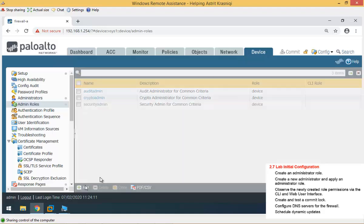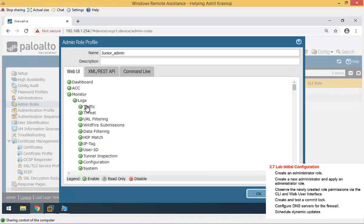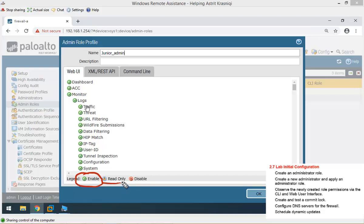But before we create an administrator, we have to create an admin role, so this is what the administrator can do. We already have three roles that are predefined, but we're going to create our own role. So click Add here, and for this role, I'm going to say Junior Admin.